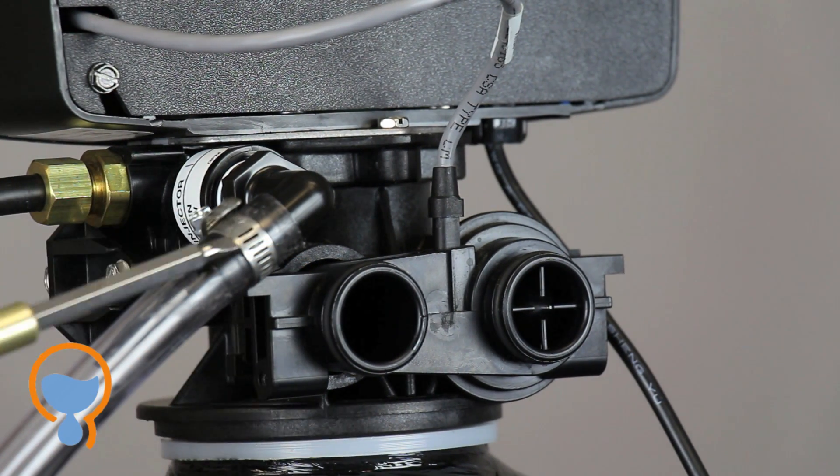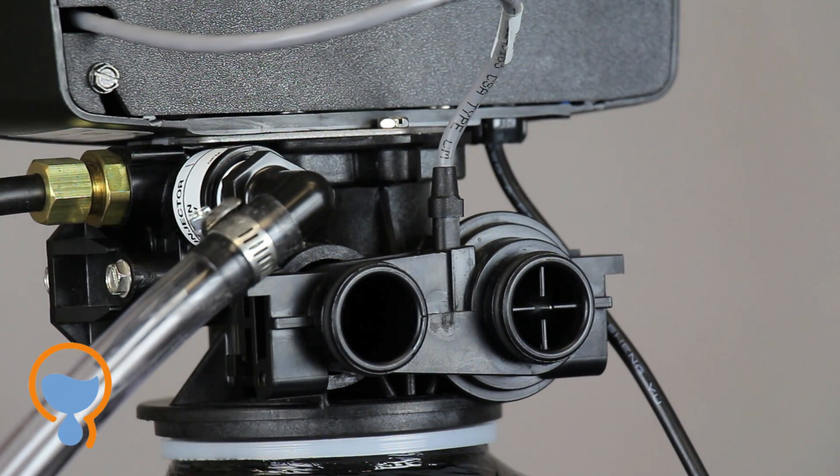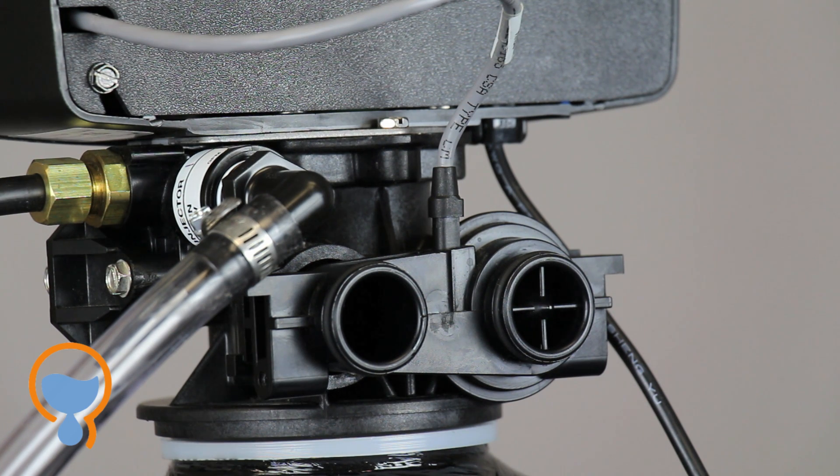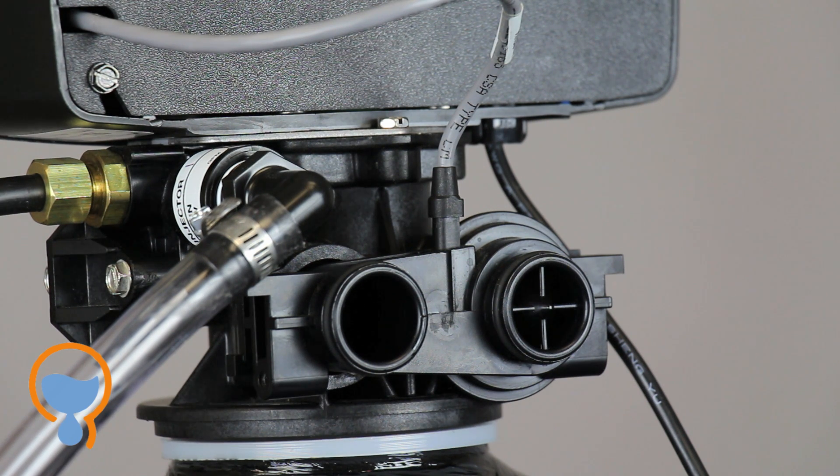You just want to make sure that the other end of the drain line tubing is secured. Because when this does backwash, there's quite a force of water and it can get dislodged on the other end. Just make sure it's secured and can't come loose.